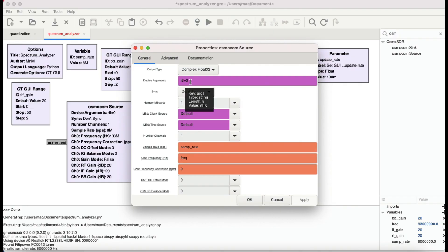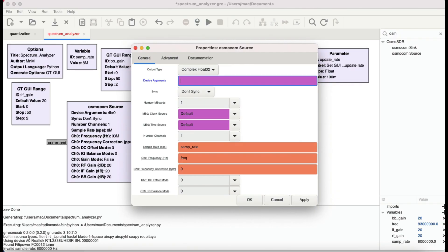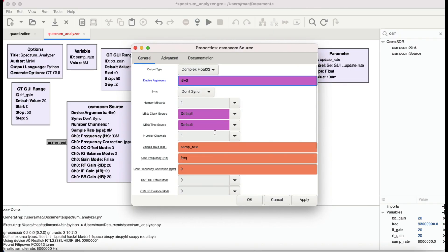If it doesn't work for you, you can just leave it as is. The default block would just come with two quotation marks like this, or if it doesn't work, just simply type in rtl equals zero. This is your device argument.